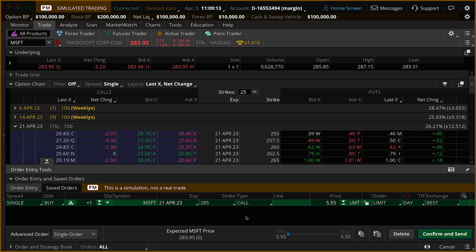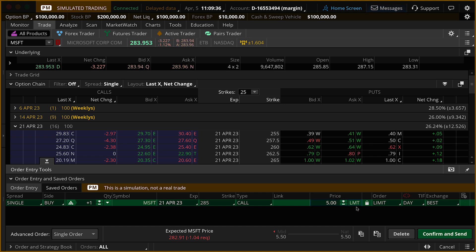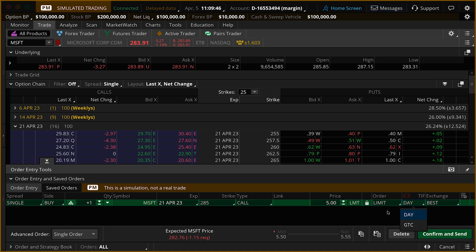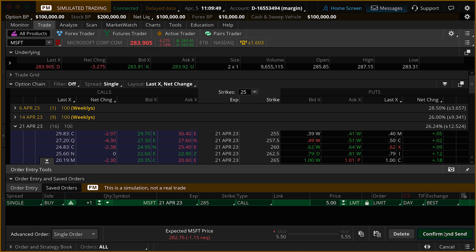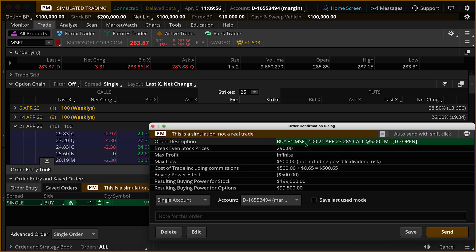Let's follow this order over to the right — the 285 call. By default, Thinkorswim pulls up a limit order that fluctuates with the ask price. If we want to put in a lower price, we can click in the price field, highlight the numbers, and type in a price like $5, or use the plus/minus to adjust. Let's send this as a limit order below the market at $5. We'll keep it as a day order, though you can switch it to Good Till Canceled. Come down to Confirm and Send, review the order — we're buying one Microsoft April 23rd 285 call at $5 limit.